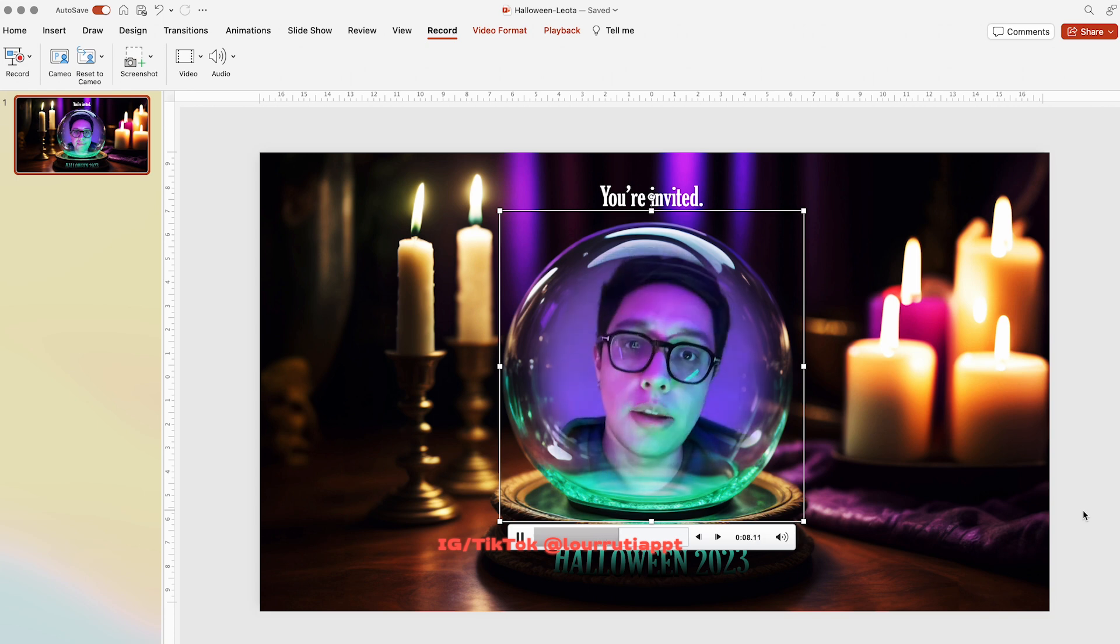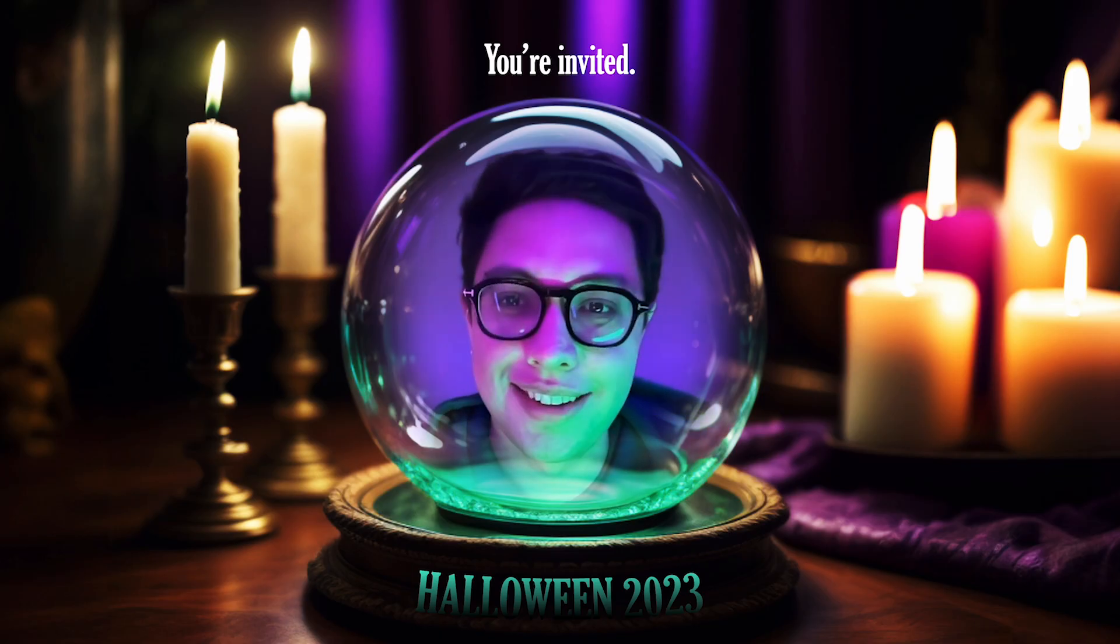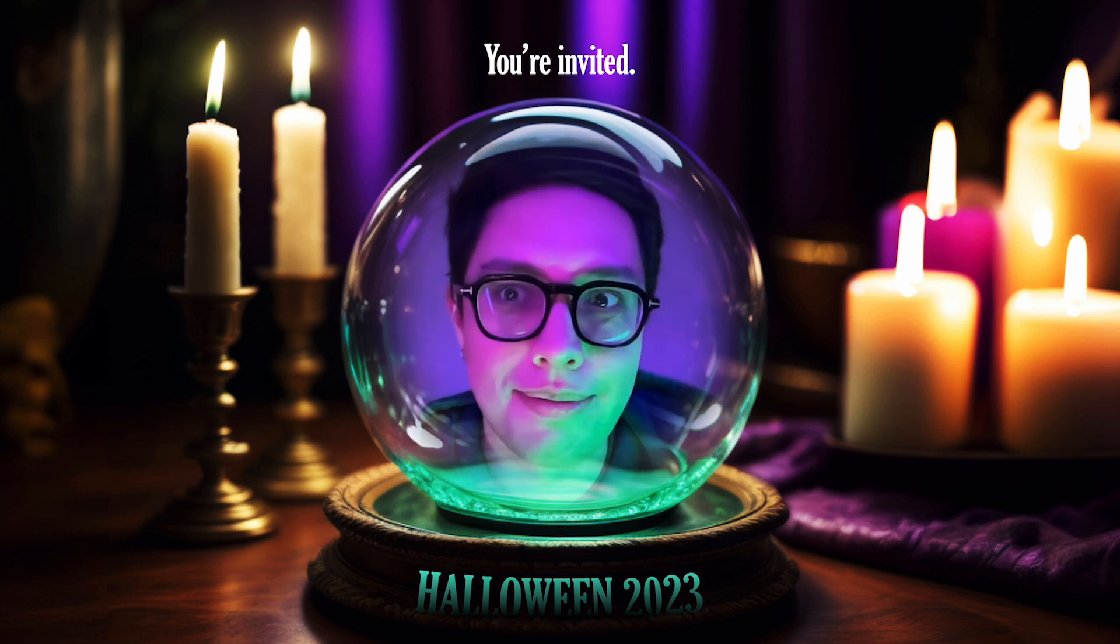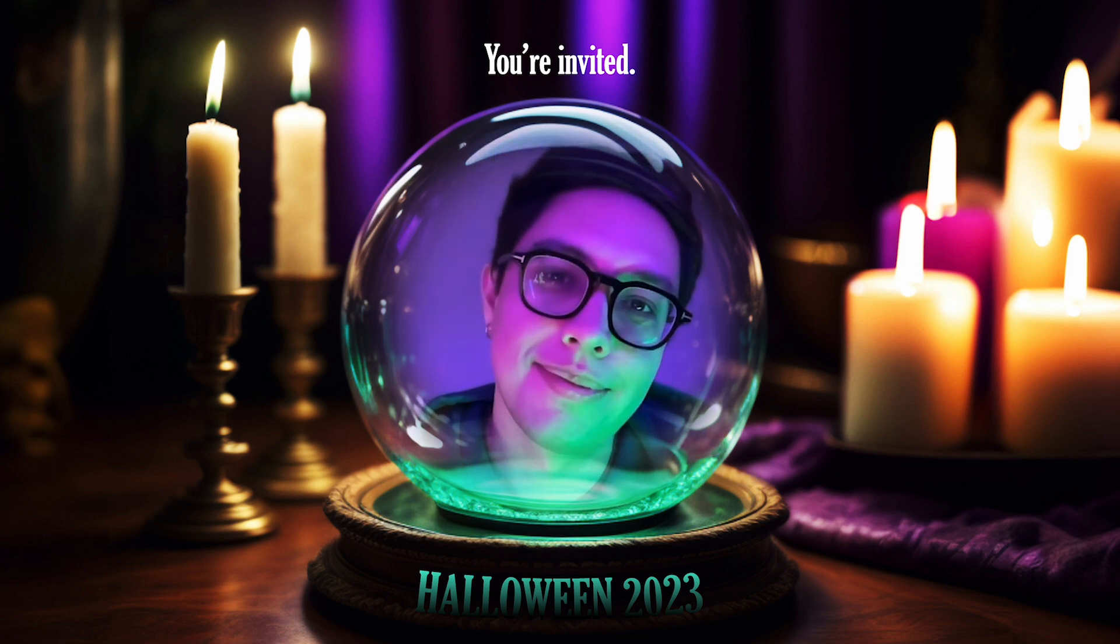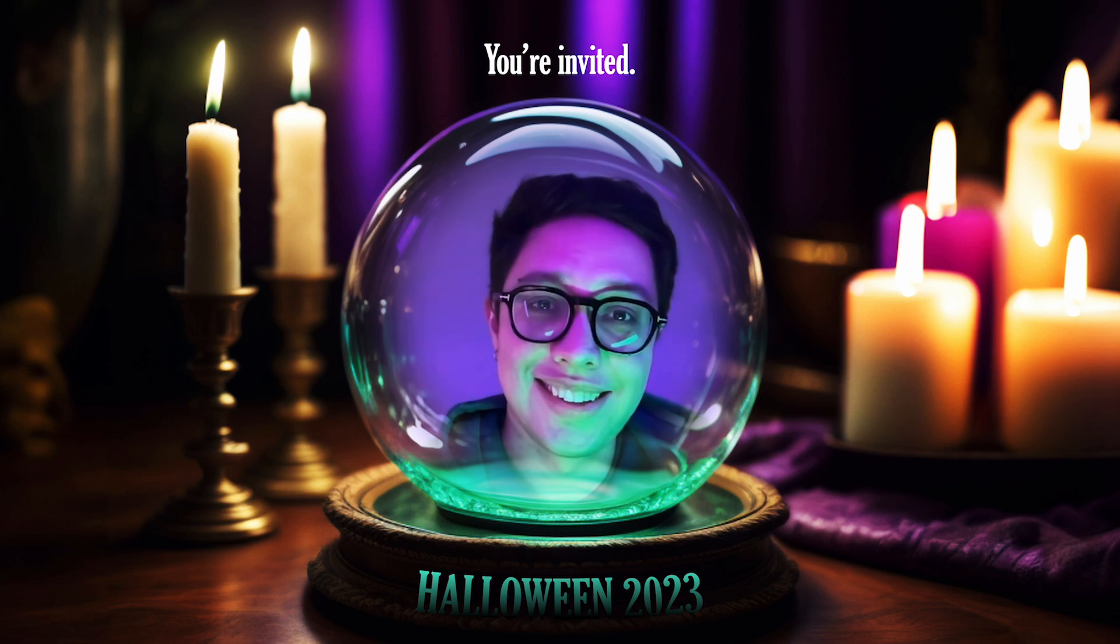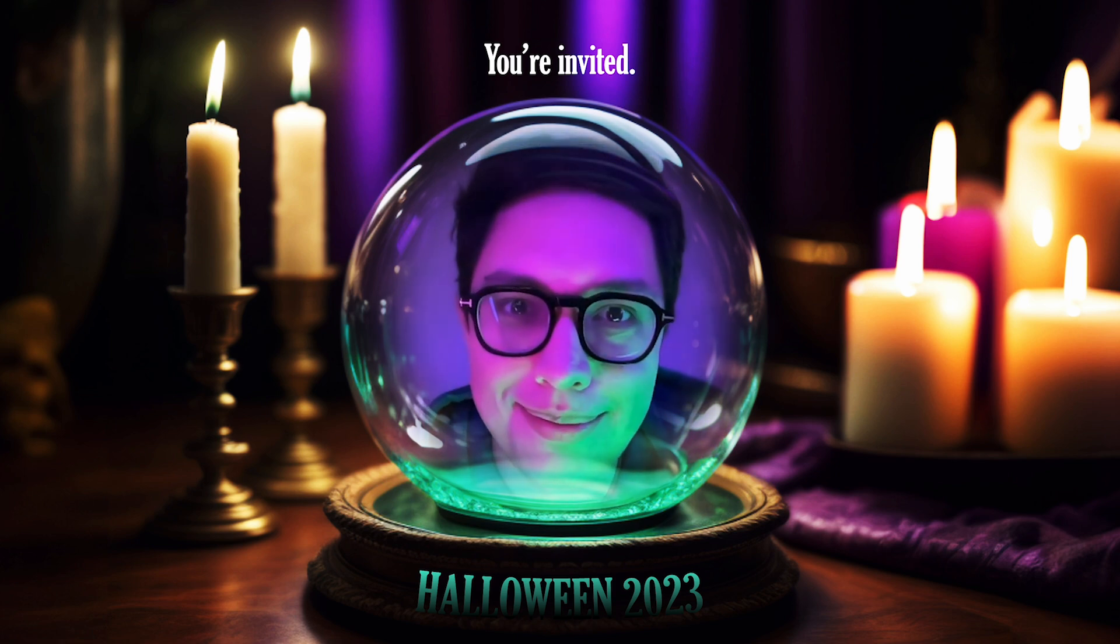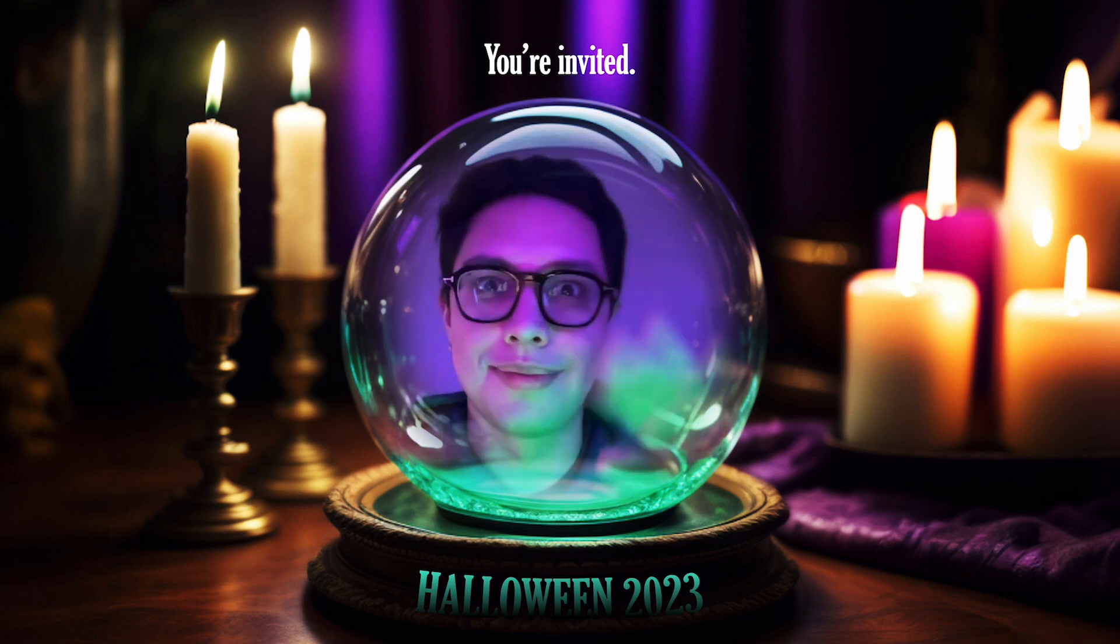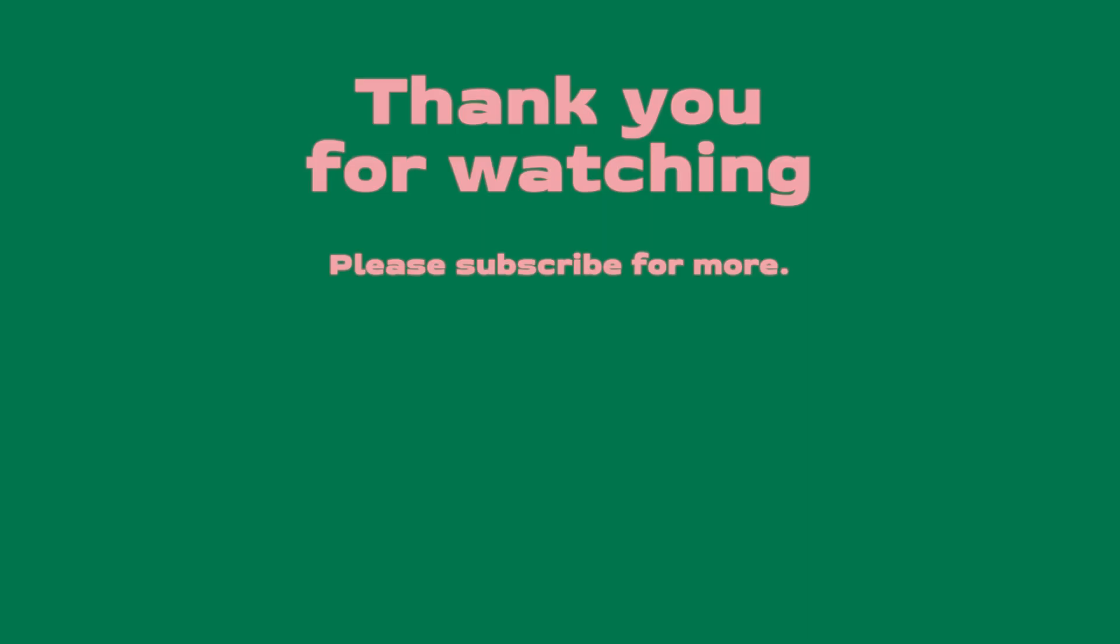That's pretty much it guys. That's how I made this super awesome invitation using PowerPoint and Photoshop. The template is available in the description of this video. Don't forget to like and subscribe to my channel so you can get more PowerPoint tutorials every week, and also to follow me on Instagram and TikTok. Thanks for your support and I will see you on my next video.